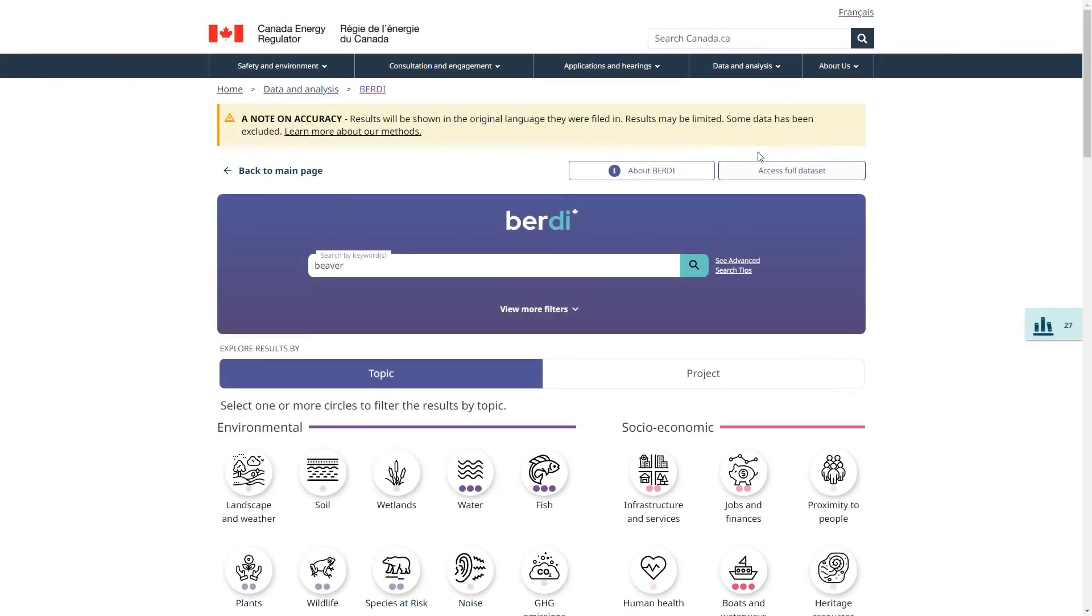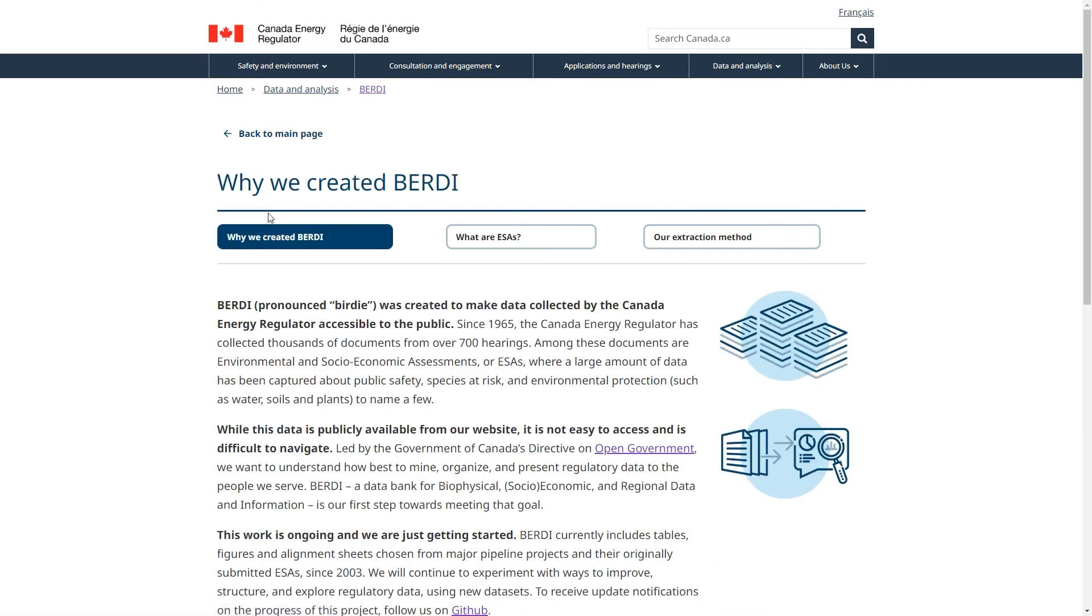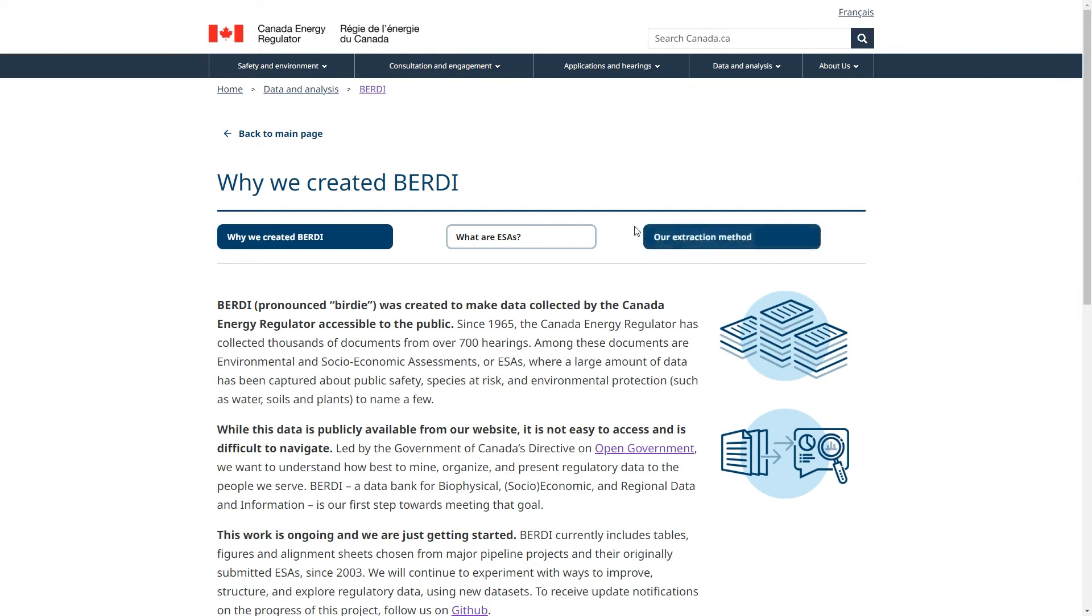Our information pages provide additional details about BERDI, environmental and socio-economic assessments, and the methods we use to extract data from the PDFs stored in Regdocs. This includes information about how, in the spirit of reconciliation, we removed Indigenous knowledge from the dataset, which was provided specifically to support our regulatory processes.